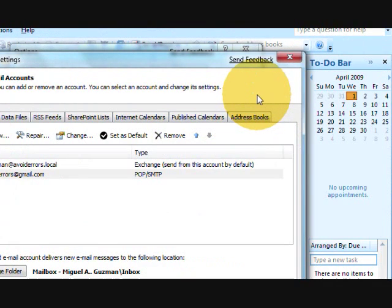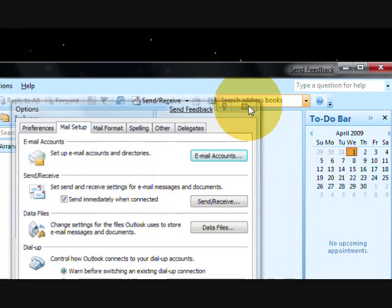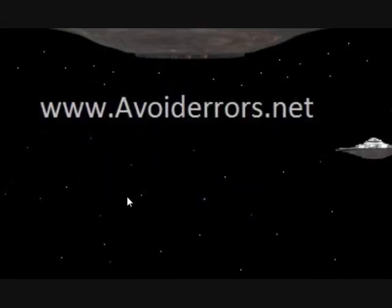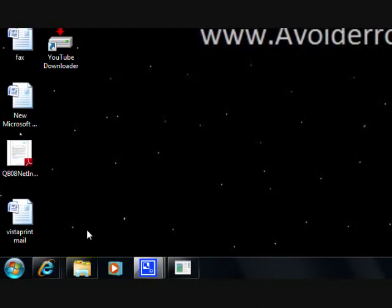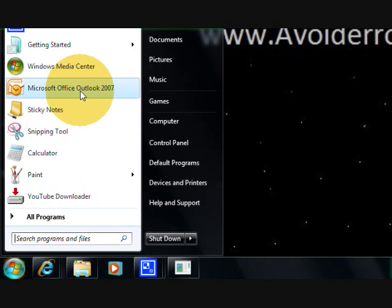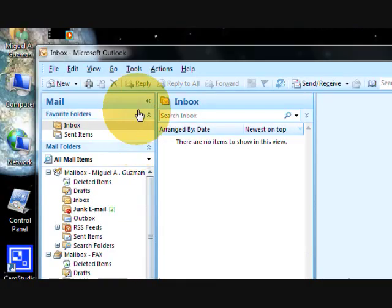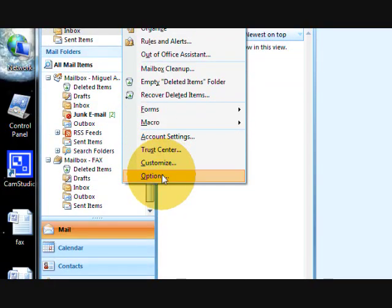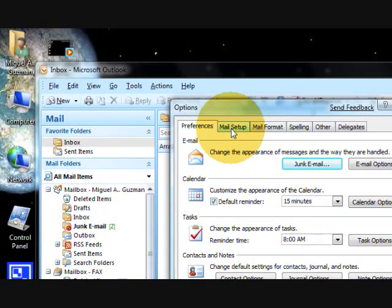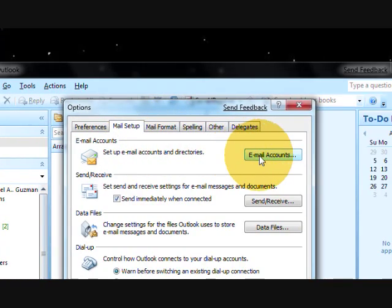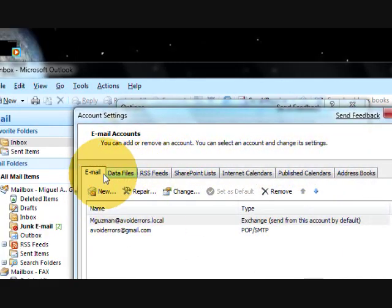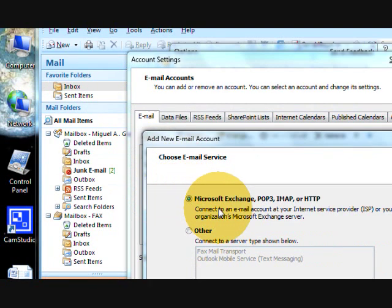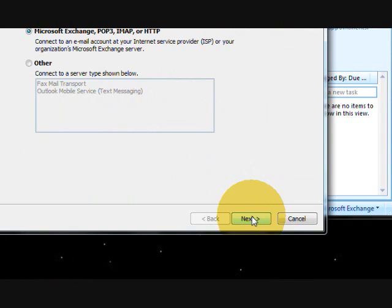Now we are going to do the manual configuration. Click Start, Outlook 2007, Tools, Options, Mail Setup, Email Accounts. Under Email tab, New, Microsoft Exchange POP3, Next.